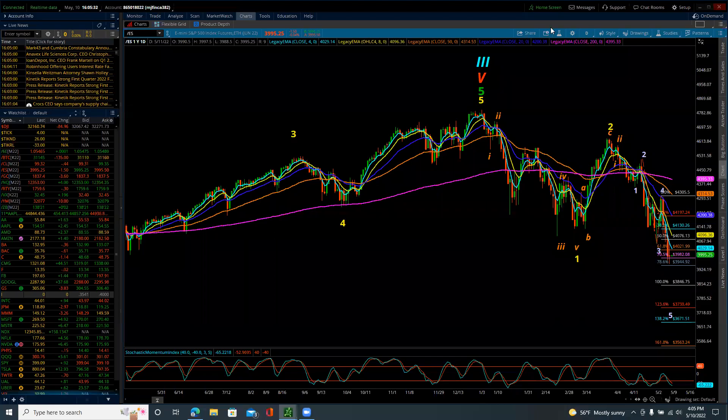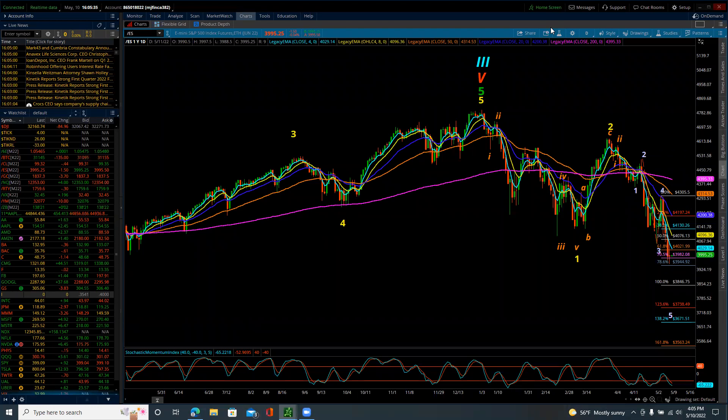Good evening. This is the Elliott Wave update for the S&P 500 for Tuesday, May 10th, 2022.